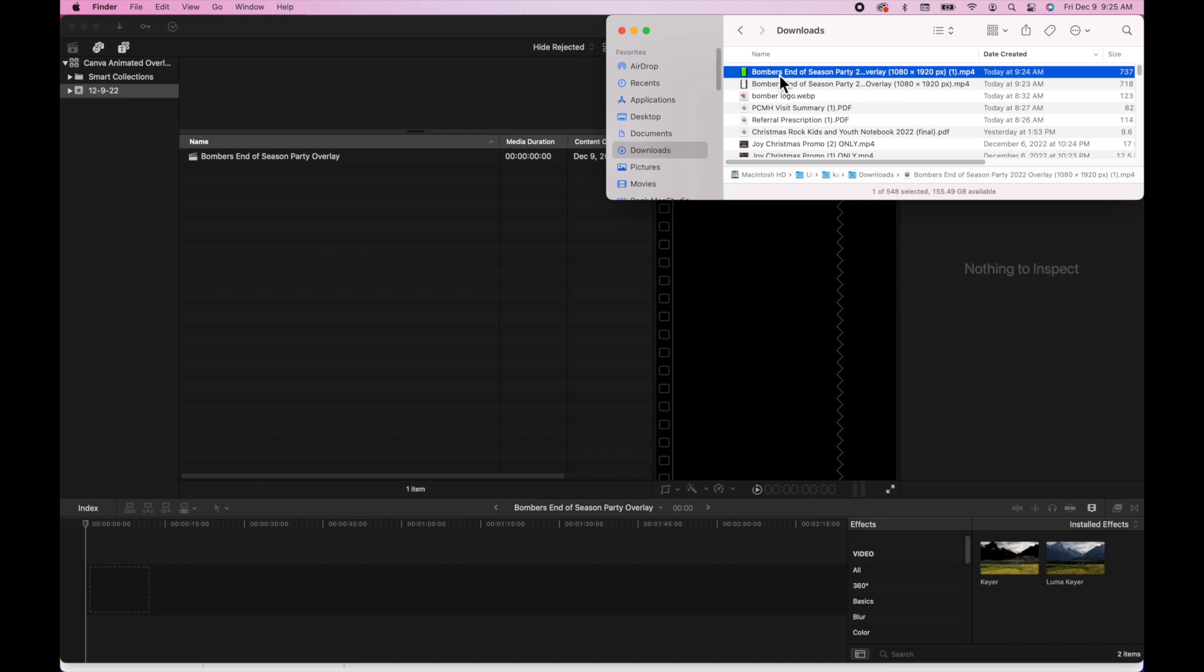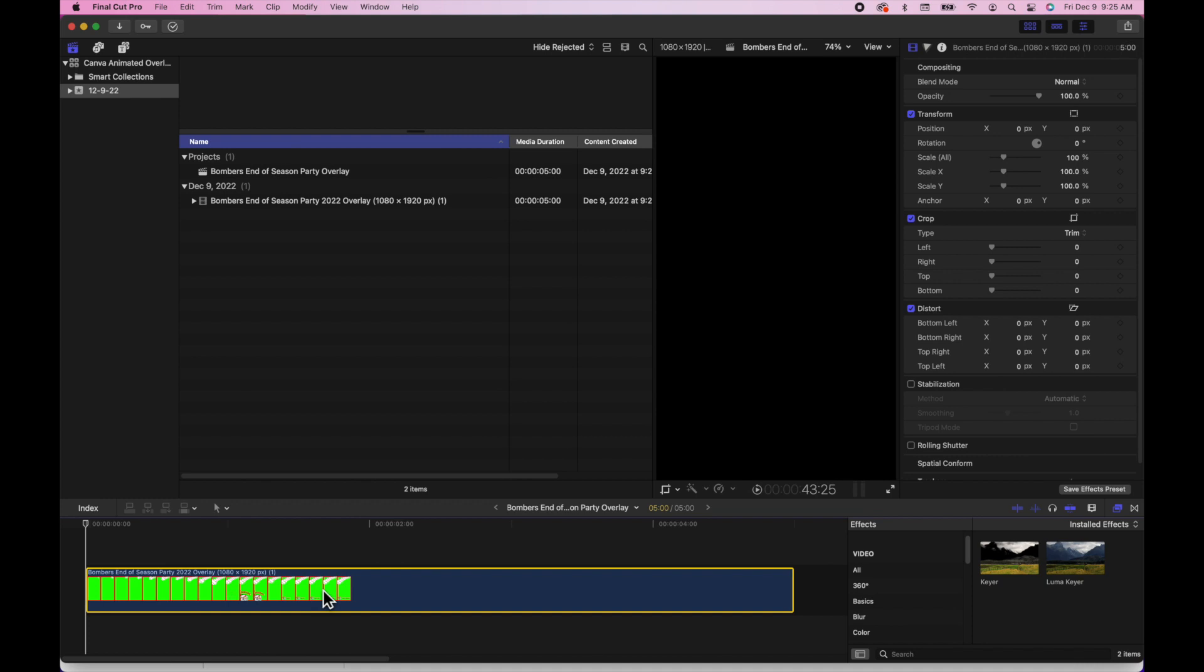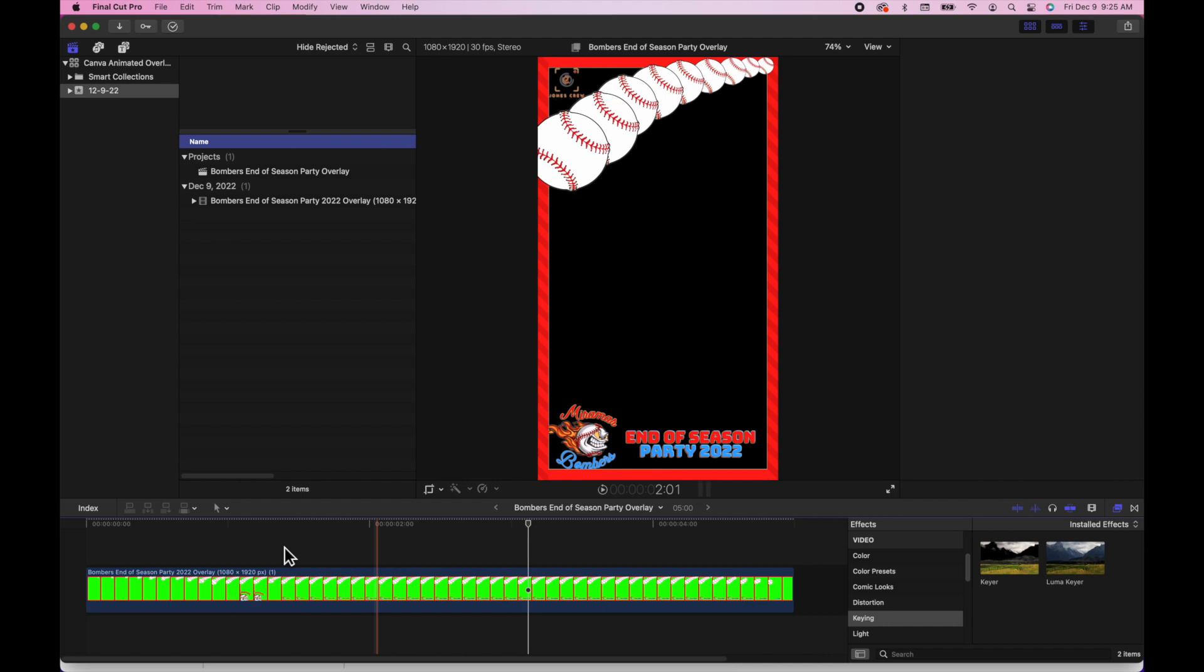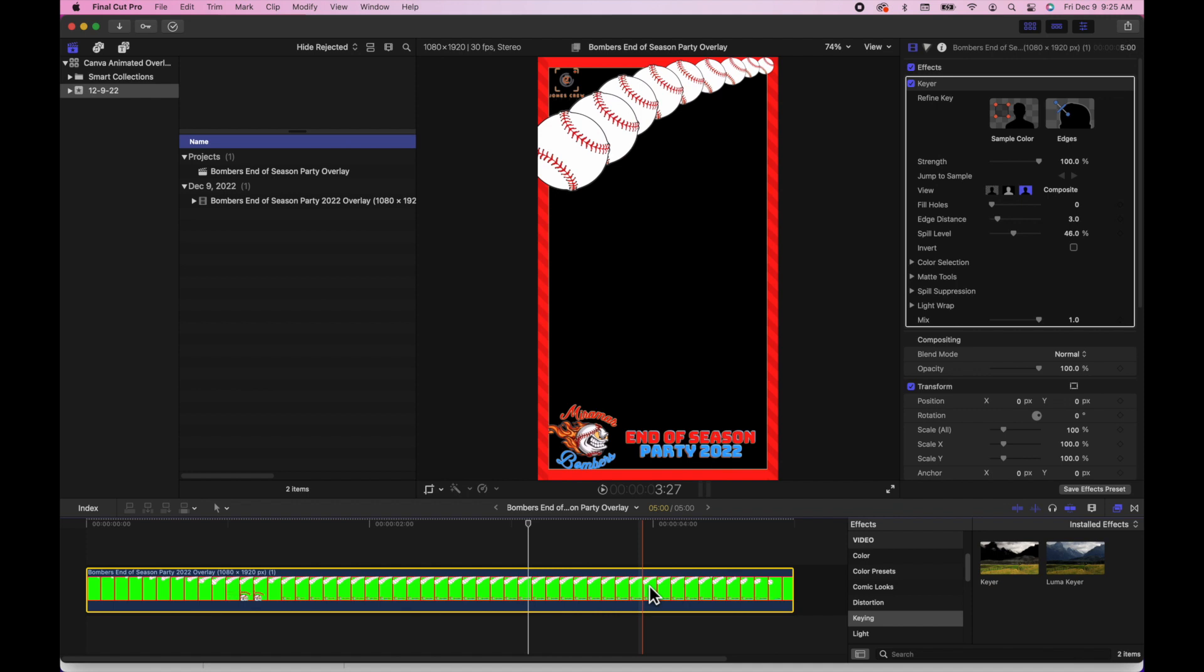Go to your downloads folder, drag and drop the video with the green screen. With that video selected, you want to go to your video effects and select keying. Within keying, I click on the keyer and that will key out that green, and now your video is transparent.